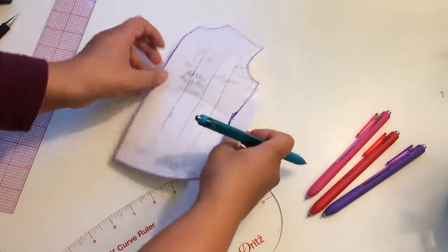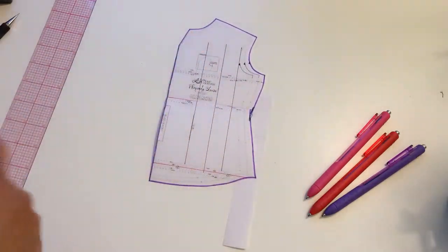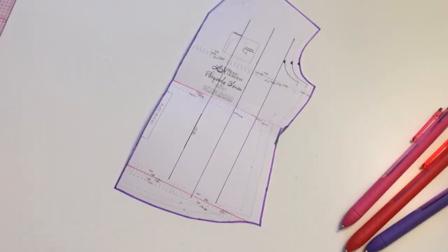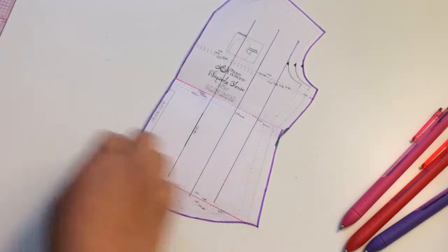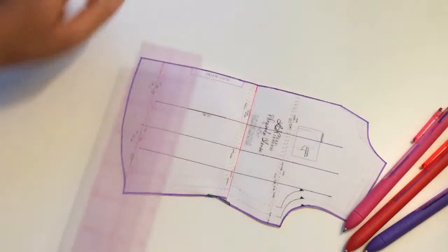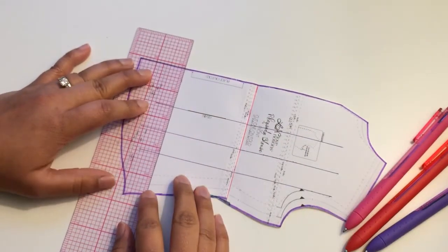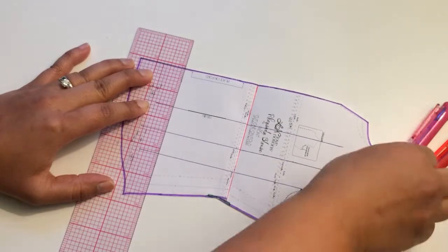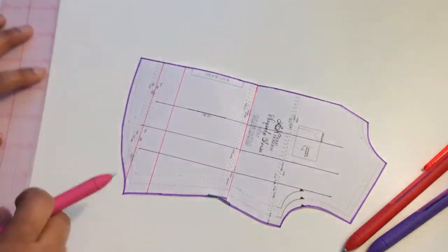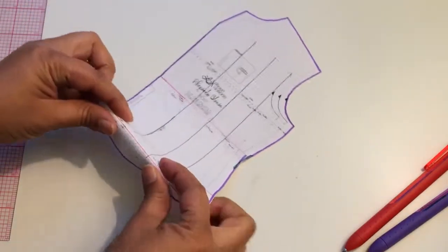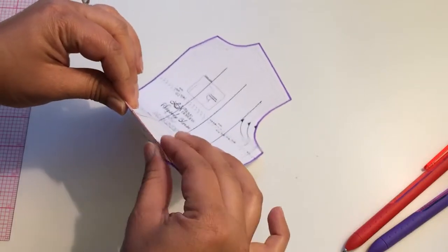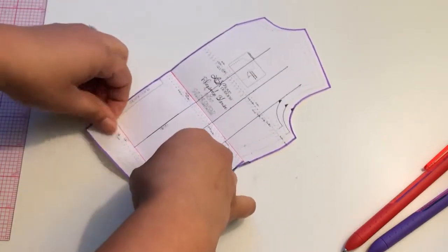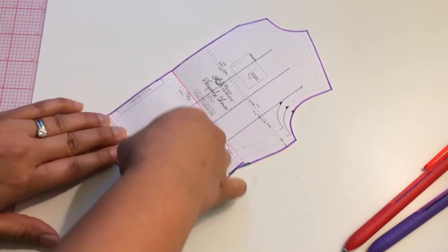And that's pretty much it for shortening here. Now let's say you didn't want to lengthen the hipline, you actually did want to shorten it as well. We would do the same thing. You're going to draw a line and fold it straight up.